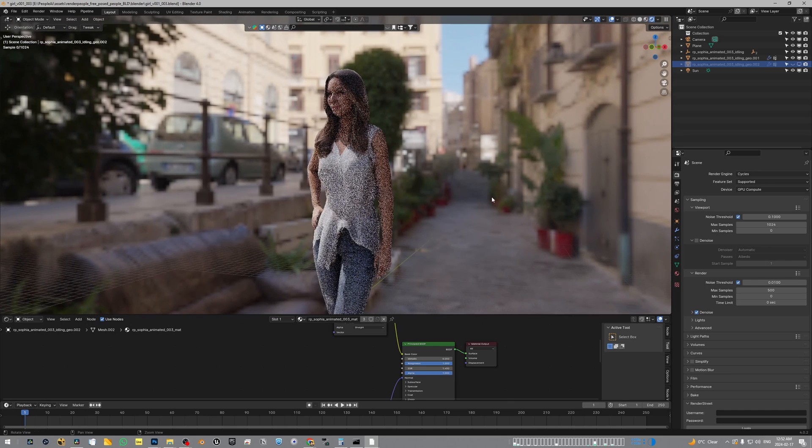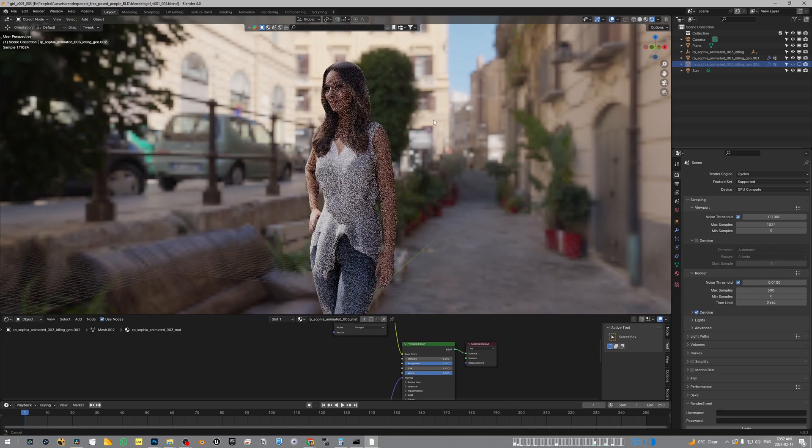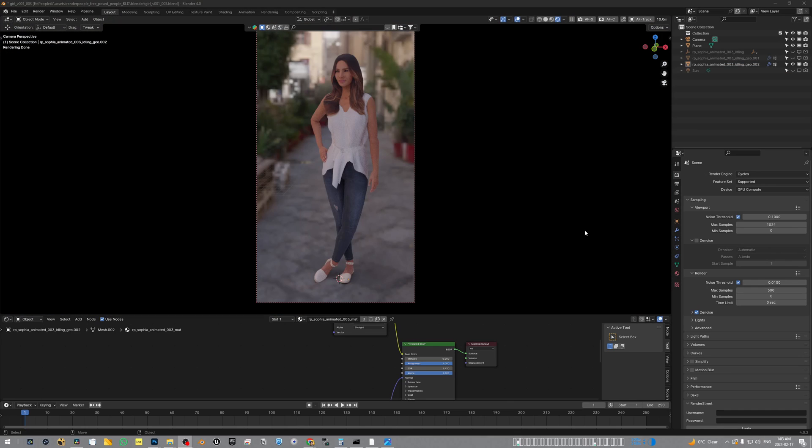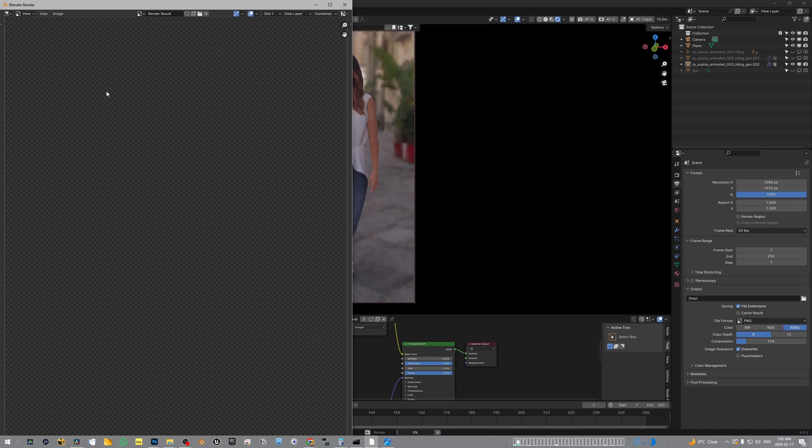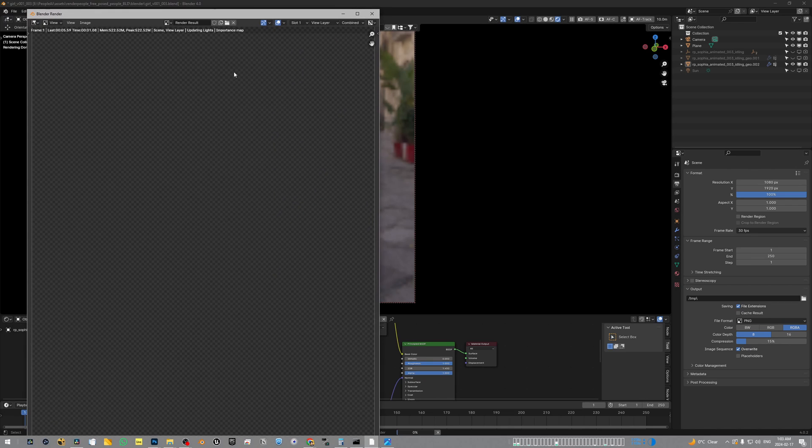Alright, this is my Blender scene which has our 3D model in it with just a principal shader applied with the texture that it came with. I'm rendering a 1080 by 1920 aspect ratio with denoising turned on to get a clean image, and we're rendering that and taking it into Comfy.